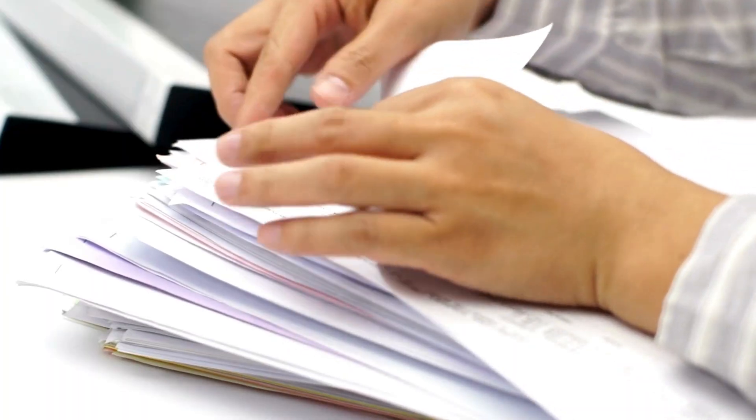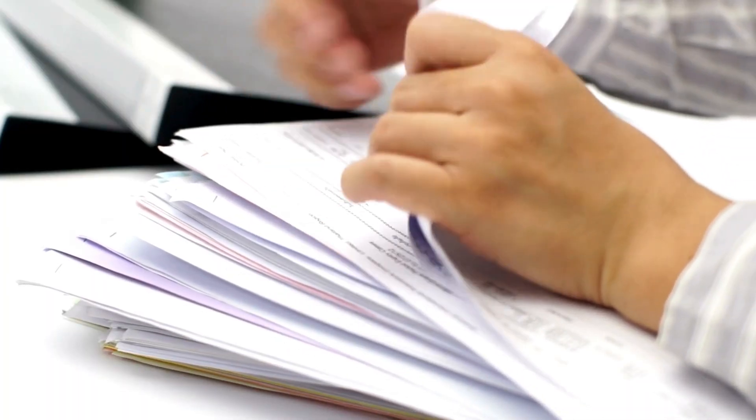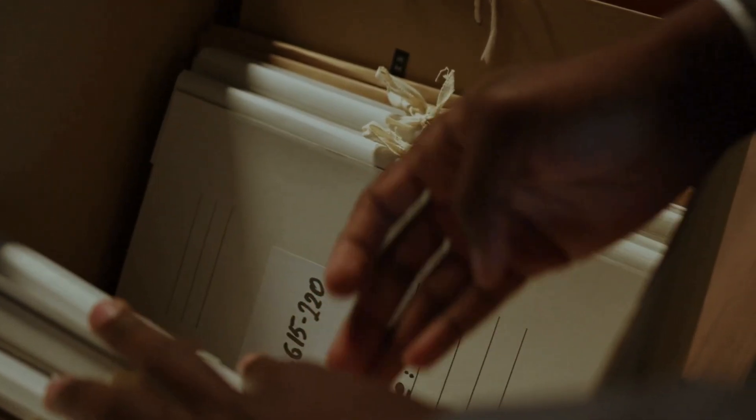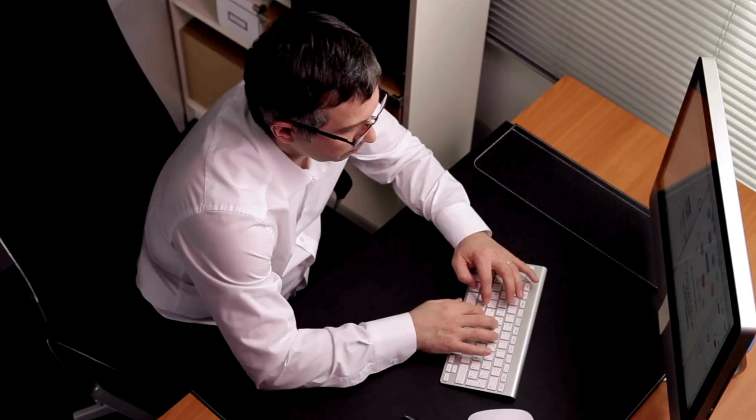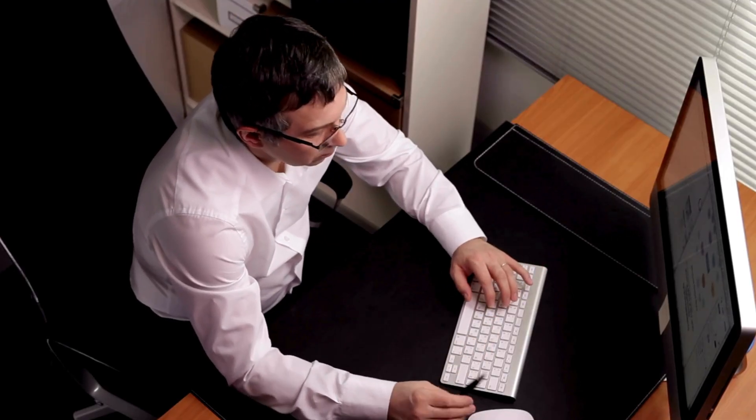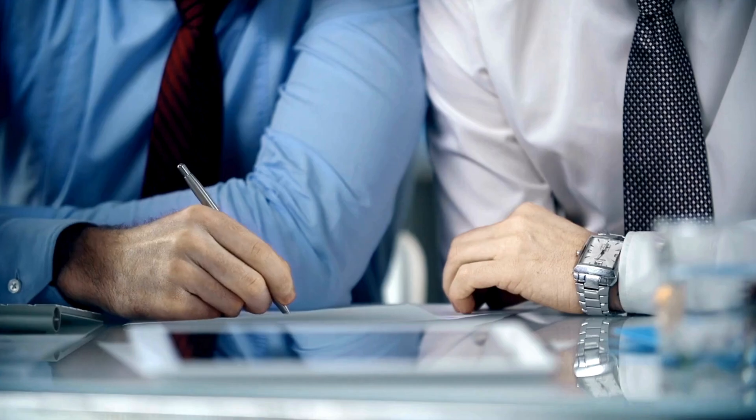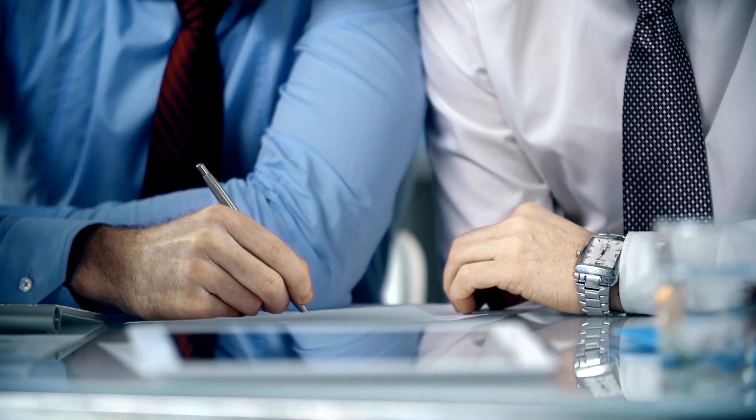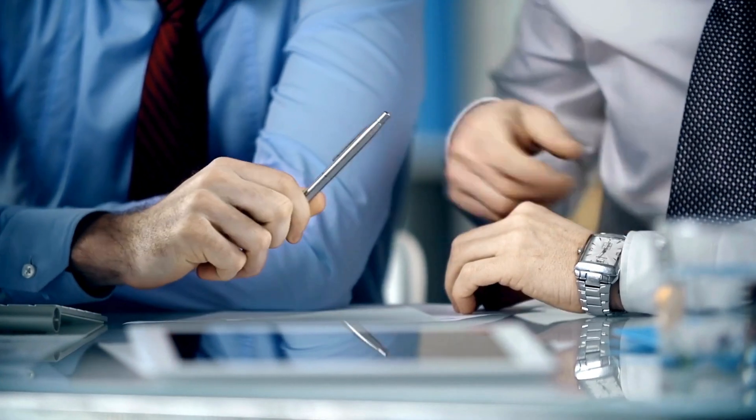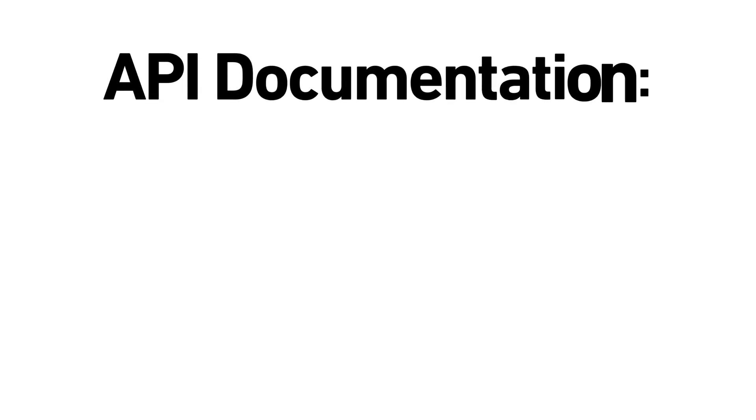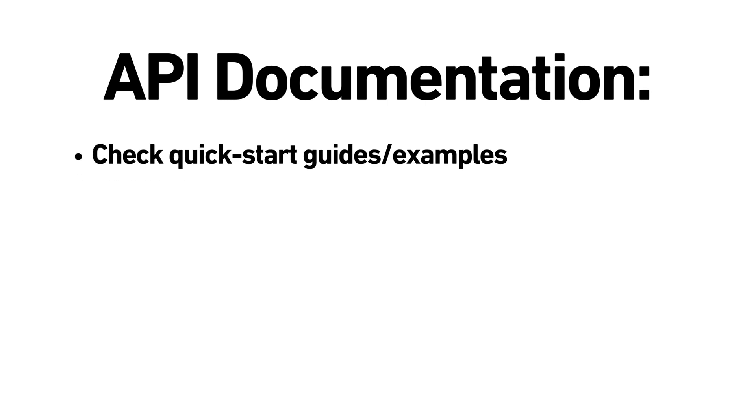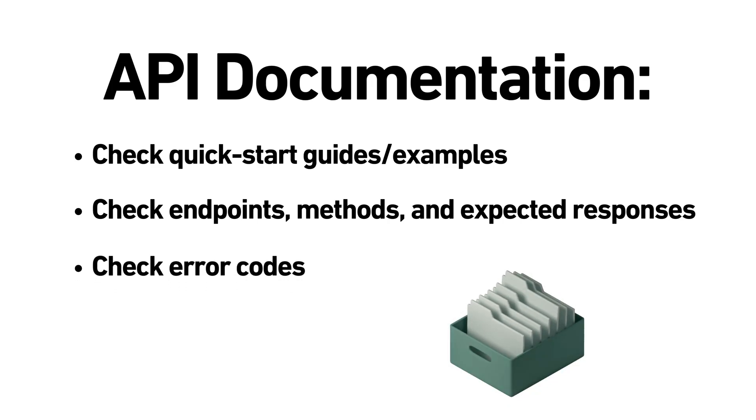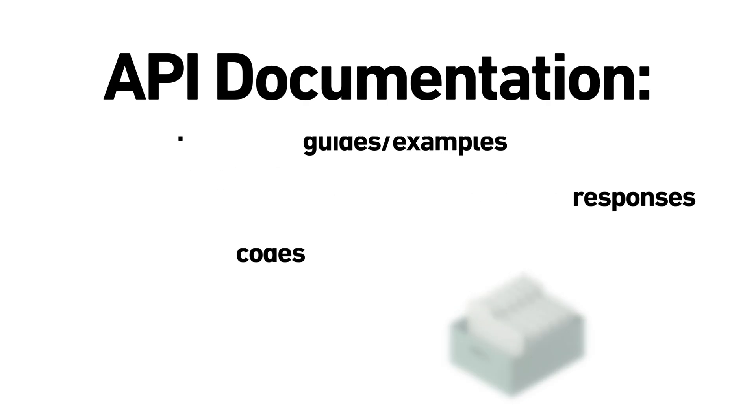Good API documentation is essential for developers. Documentation includes everything you need to know to use the API effectively, from endpoints to authentication. Here's a quick guide. Look for quick start guides or examples. Familiarize yourself with endpoints, methods and expected responses. Pay attention to error codes. They'll help you troubleshoot issues quickly.